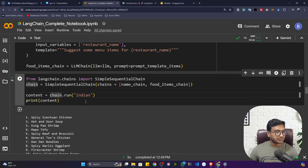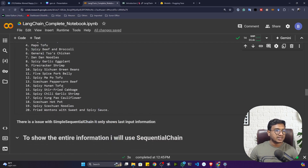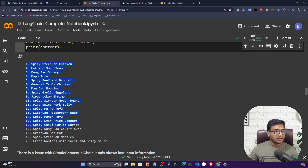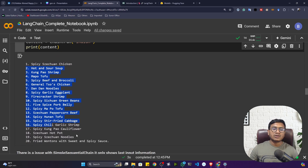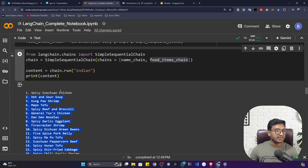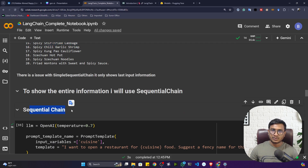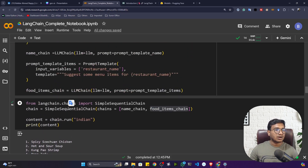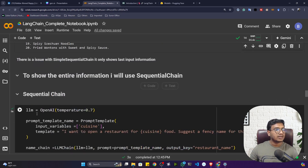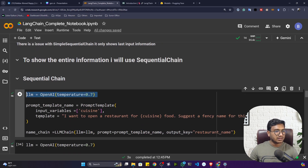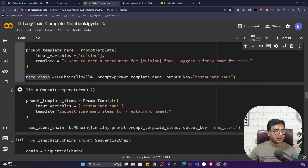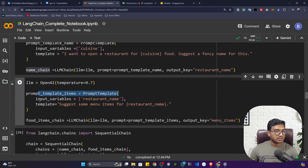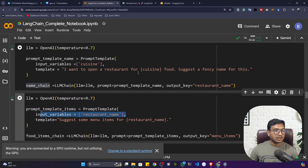The limitation of SimpleSequentialChain is that it only shows you the last chain's output — in this case only the menu item. If you also want to see the output of previous chains, you need to use SequentialChain, not SimpleSequentialChain. Let me show you an example. Here is the same prompt — 'I want to open a restaurant for {cuisine} name' — and I'm creating the LLMChain.